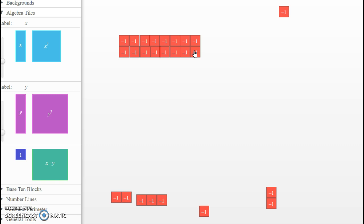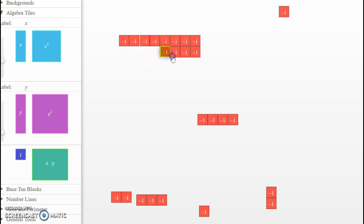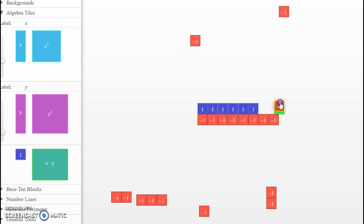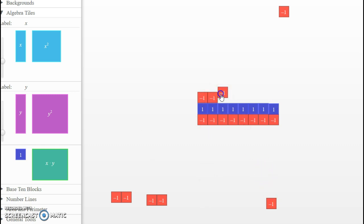The next one: negative 2 times 8. So I want to remove twice, or remove 2 times 8 copies of positive 8. So remove twice a copy of 8. Well, if I start with nothing here, there's nothing I can remove. So what I need to do is add in some zeros so that I can remove 2 copies of 8. It feels like we're probably adding in way more than we need to, but we're truly not. We need to add in some zeros.